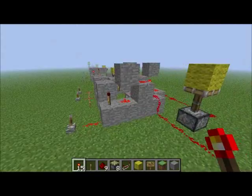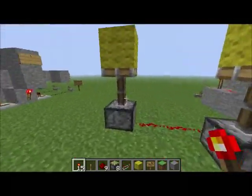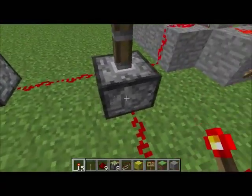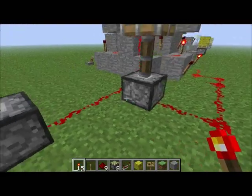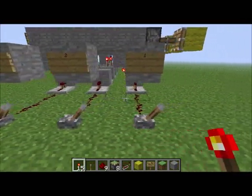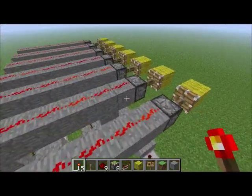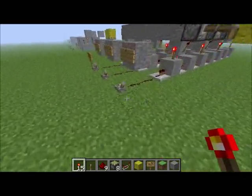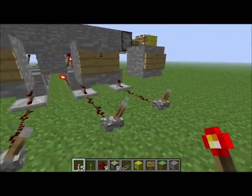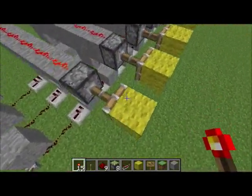The full adders work in binary, so the first output counts as two, the second as one. When this is on it's one; when that's on it's zero-one; when they're both on it's one-one — that's binary. This decoder converts it into something readable, like a seven-segment display, so it'll show the numbers one through nine that we all know.